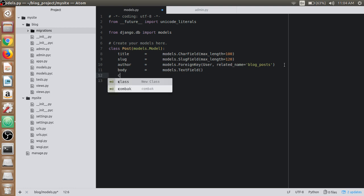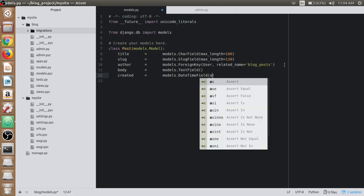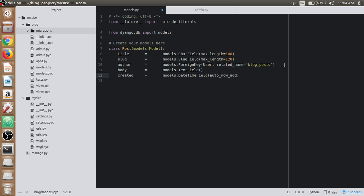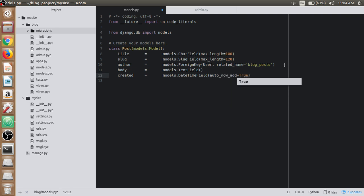Then we have the created field. We will use DateTimeField for this and set auto_now_add to True.